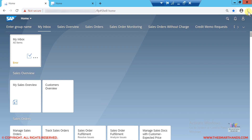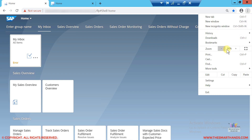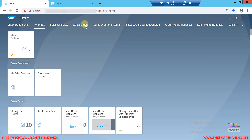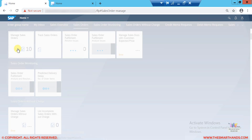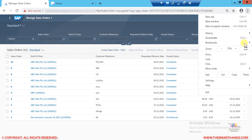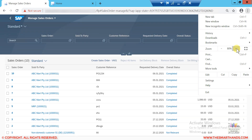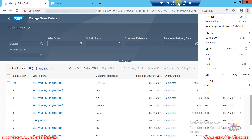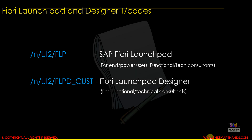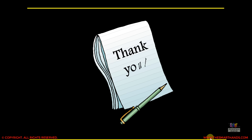That's your Fiori apps screen. You can adjust the zoom level in the browser — for example, 90% — making it smaller or bigger depending on your screen size. We'll learn more about different customizing options and settings available for the Fiori Launchpad and GUI screen in later videos. Thank you very much for watching — we'll catch up in the next video.